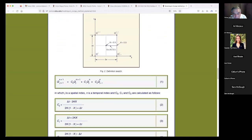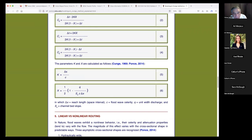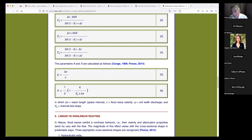In summary, the Muskingum-Cunge is the only numerical analog of the diffusion wave equation based on a straightforward, explicit, point-by-point computation, all the while featuring grid independence. No other flood routing method can claim this particular set of properties. The K parameter — the K in Muskingum — is delta X over celerity, making it a travel time through the reach of consideration.